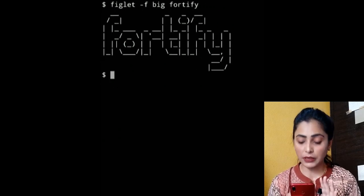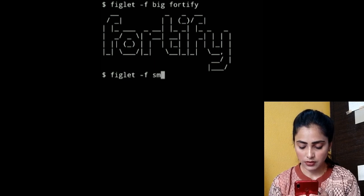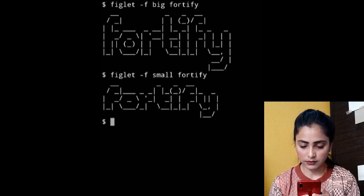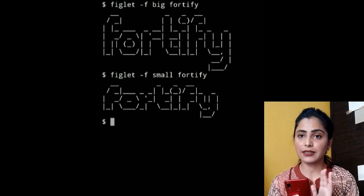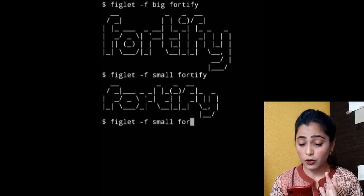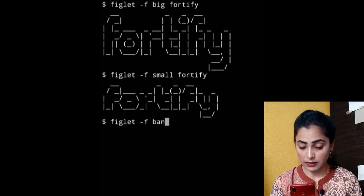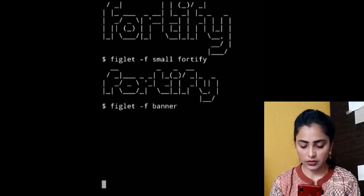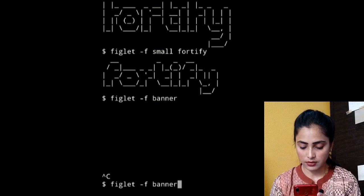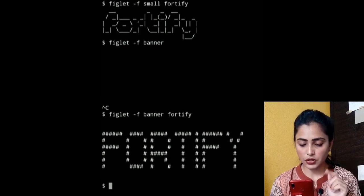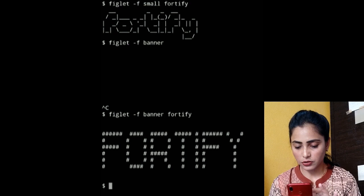I have kept the font big, now let me use small. Try 'figlet -f small 45'. Look — the text is now small. Another option is banner, which will display the text made of stars or hashes. For example, 'figlet -f banner 45'. Look — your text appears in hashes or stars.